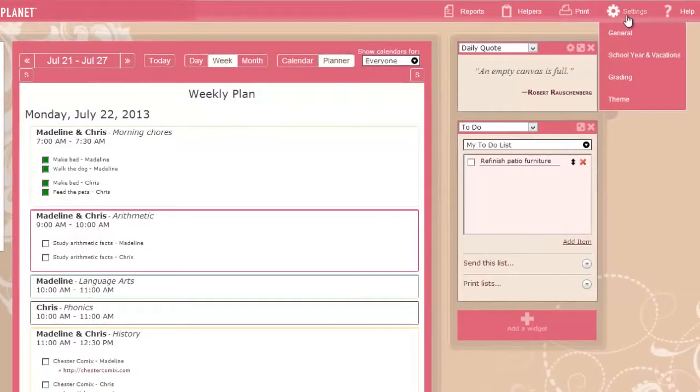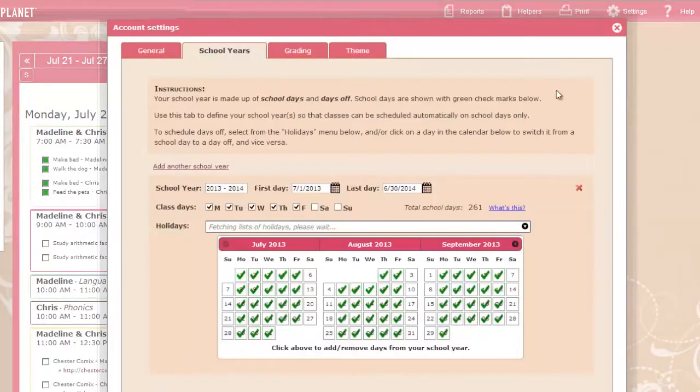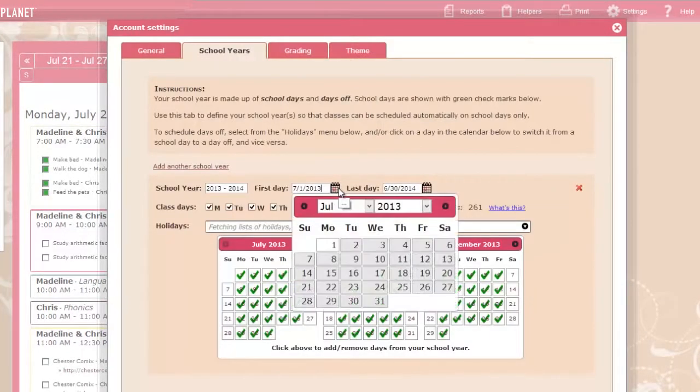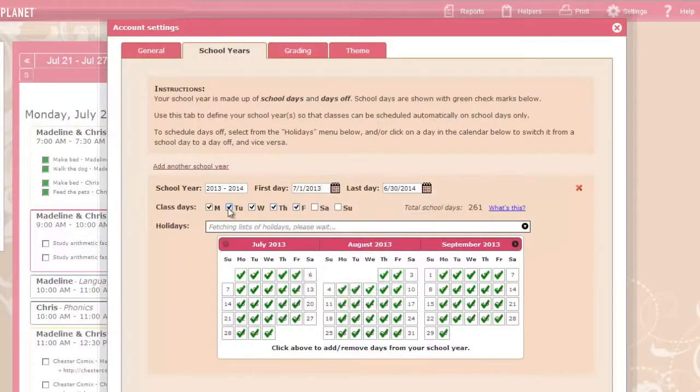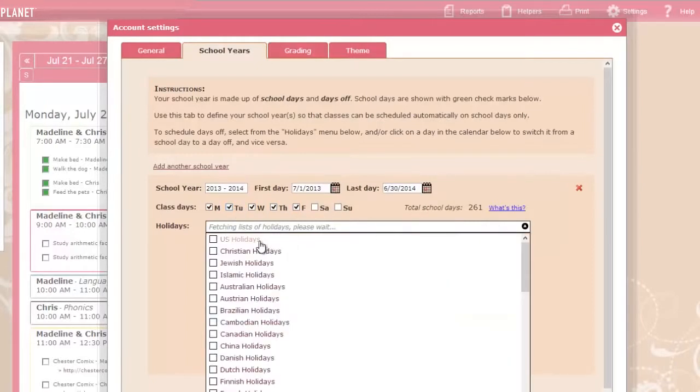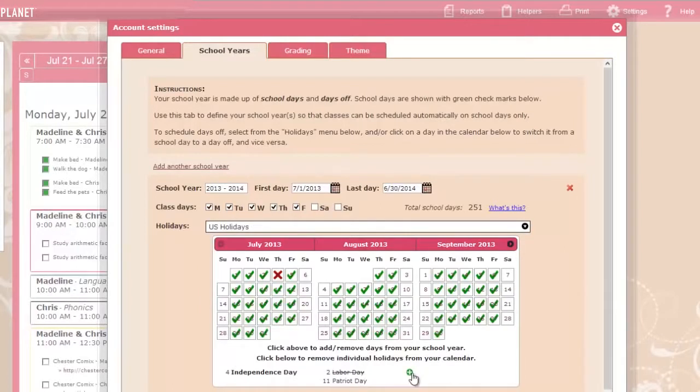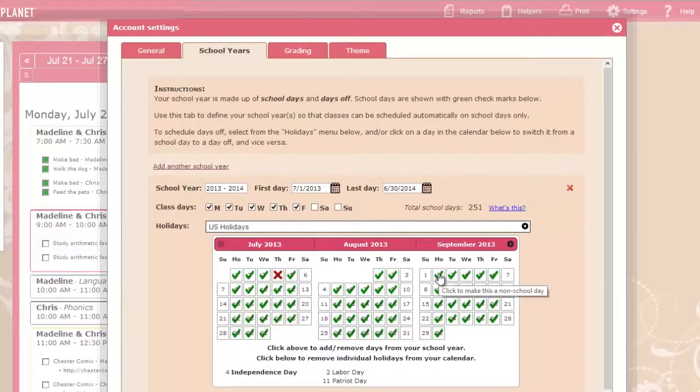To make managing your classes even easier, you can set up your school year. Choose the dates and days that you normally hold classes, and add holidays easily from a list. Further customize the holidays by removing those you don't want, and choosing whether or not the holiday is a day off from school. A counter shows you how many school days you've selected for the year.